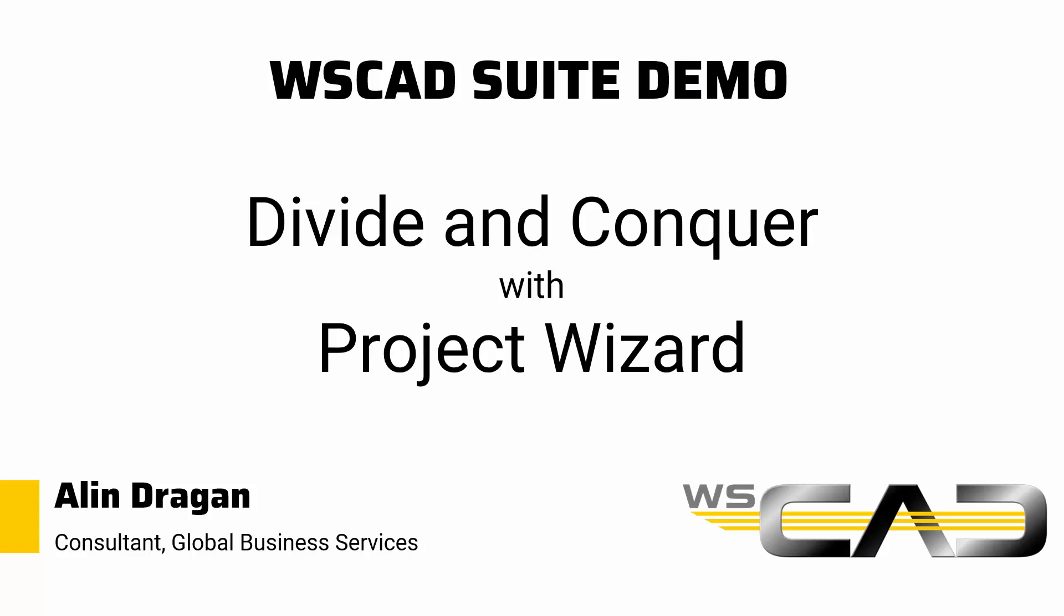Hey, my name is Alin. I'm an electrical engineering consultant at WSCAD, and in part 4 of this demo video series I want to show you how to take your design engineering to the next level by using the project wizard.